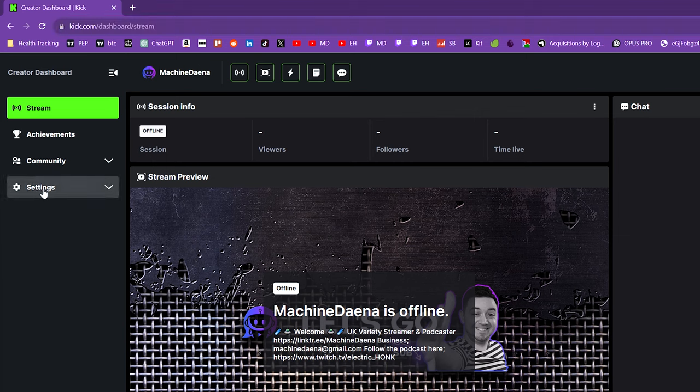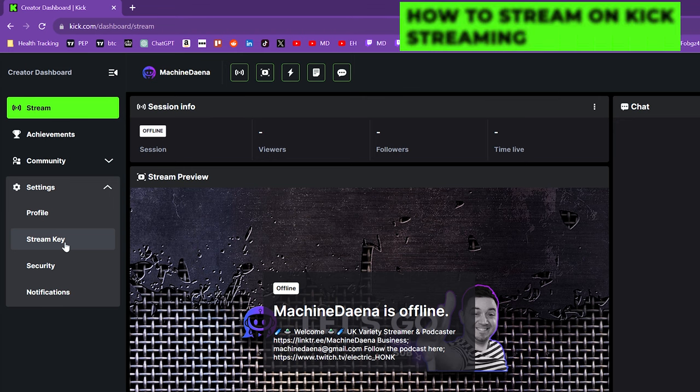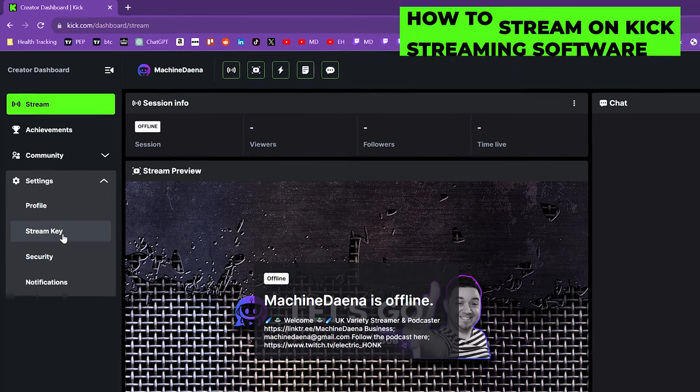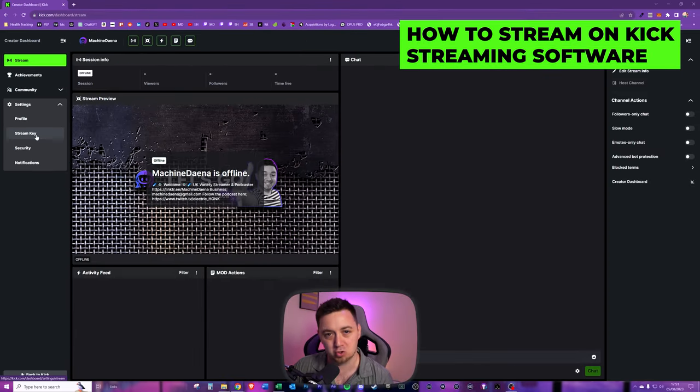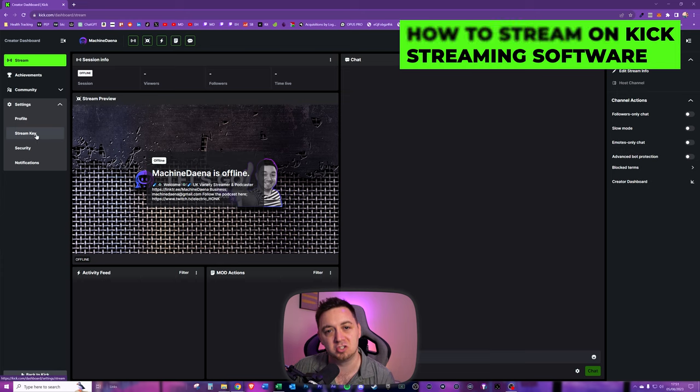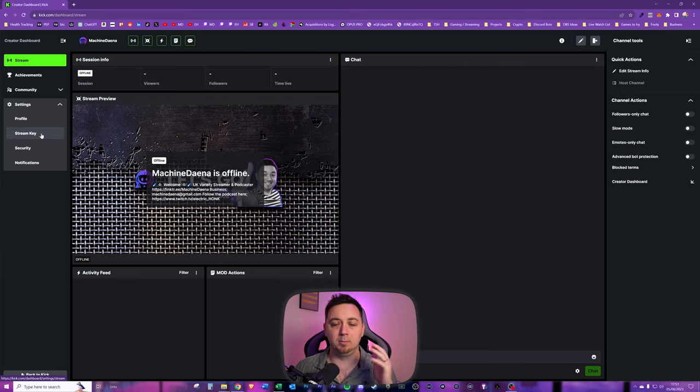When you're in here, go into settings and click on stream key. This is the information we're going to need to put into your OBS Studio, Streamlabs, or whatever streaming software you use.